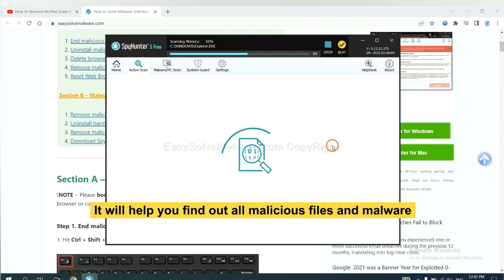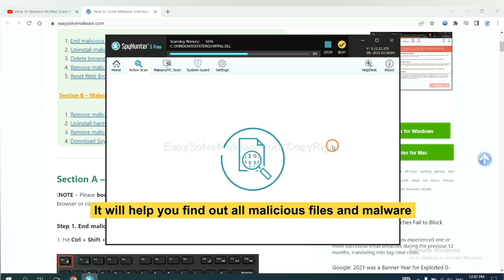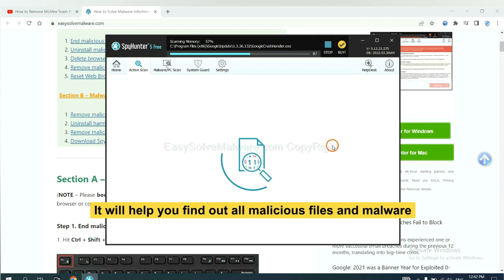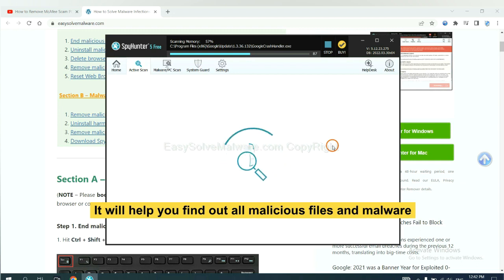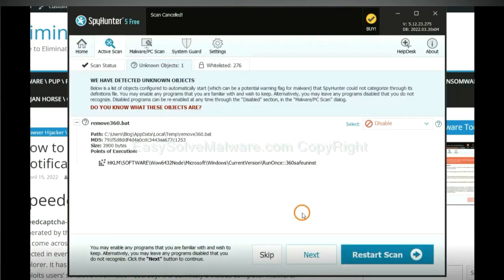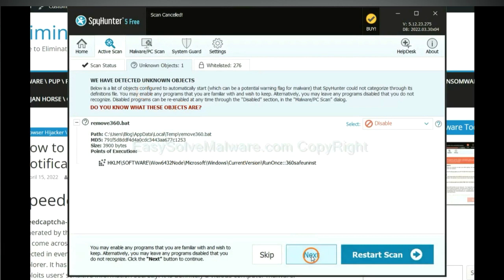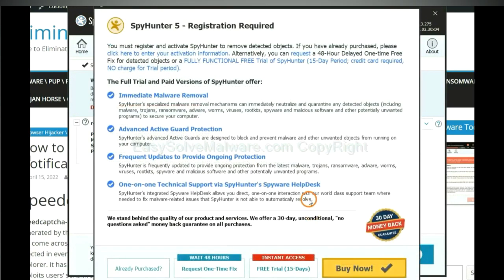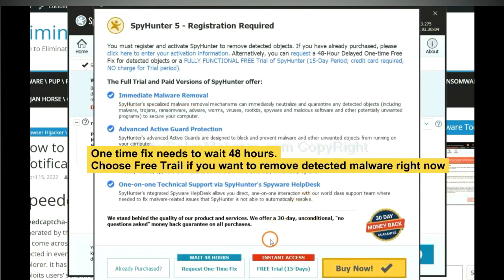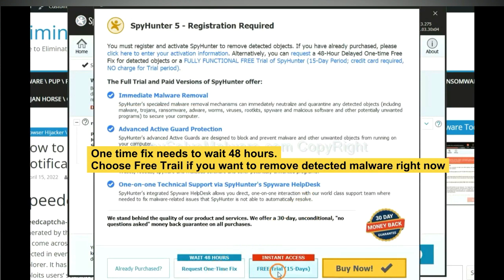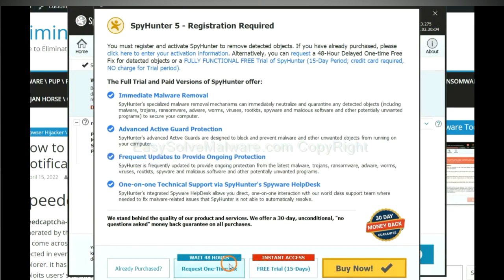It will help you find out all malicious files and malware on your computer. When the scan completes, click next. The one-time fix will need you to wait 48 hours. If you want to remove all the detected malware now, you should choose free trial. It will solve all your problems.